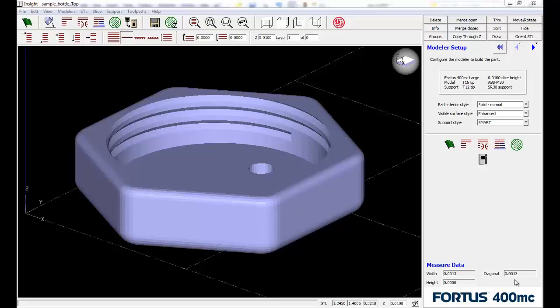Well, why would we want to combine slice files? We've got a bottle with a top and bottom, and we print them all the time. Maybe we want to group them together so we've got one file to send to the printer instead of multiple files. That might be one example.